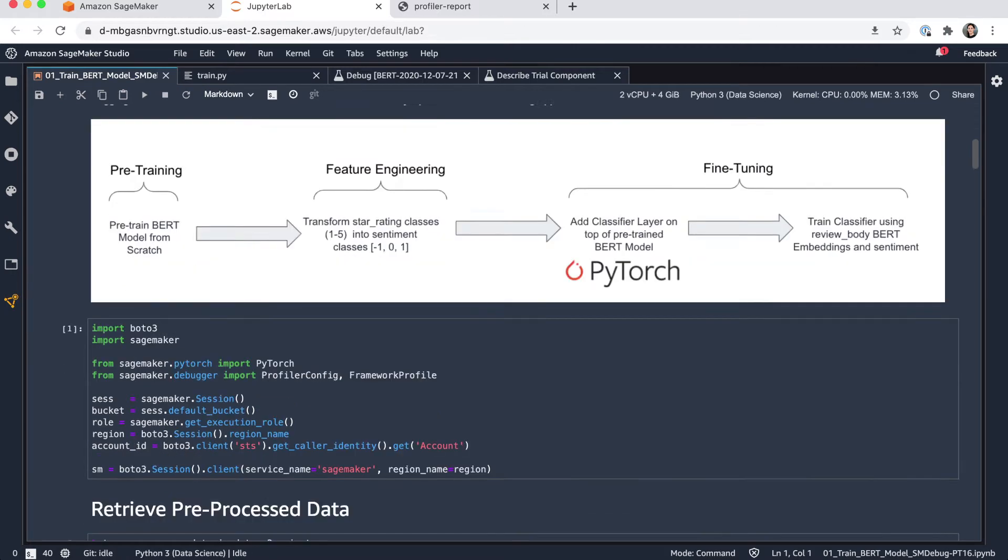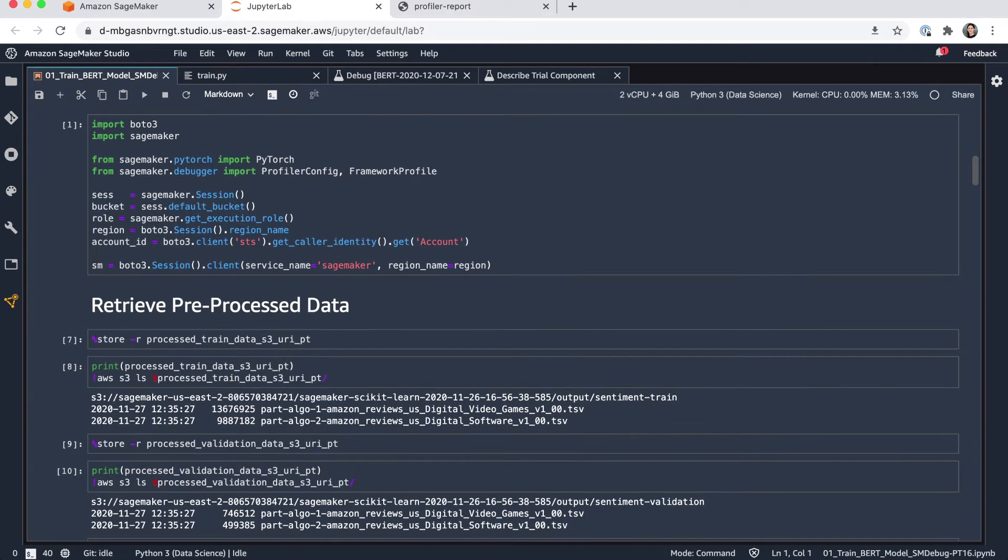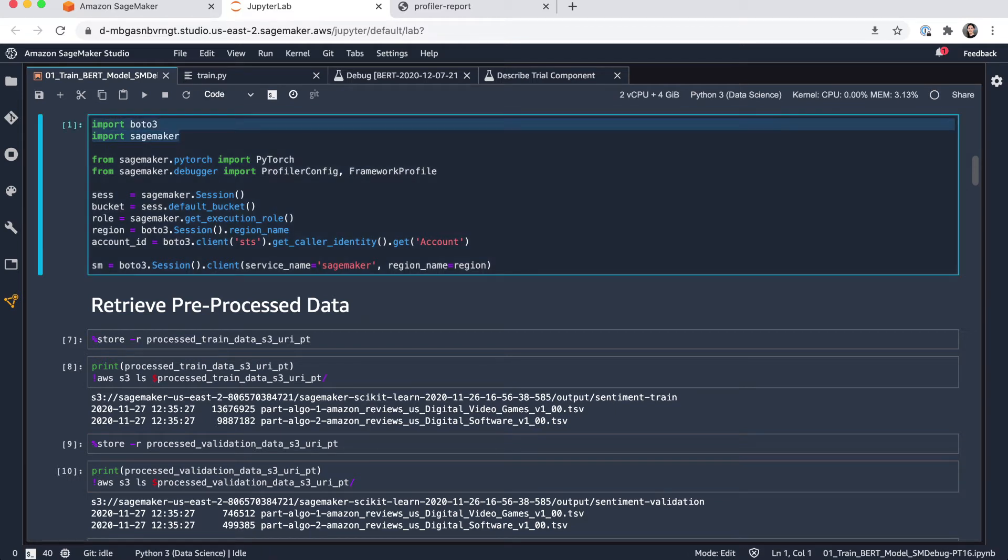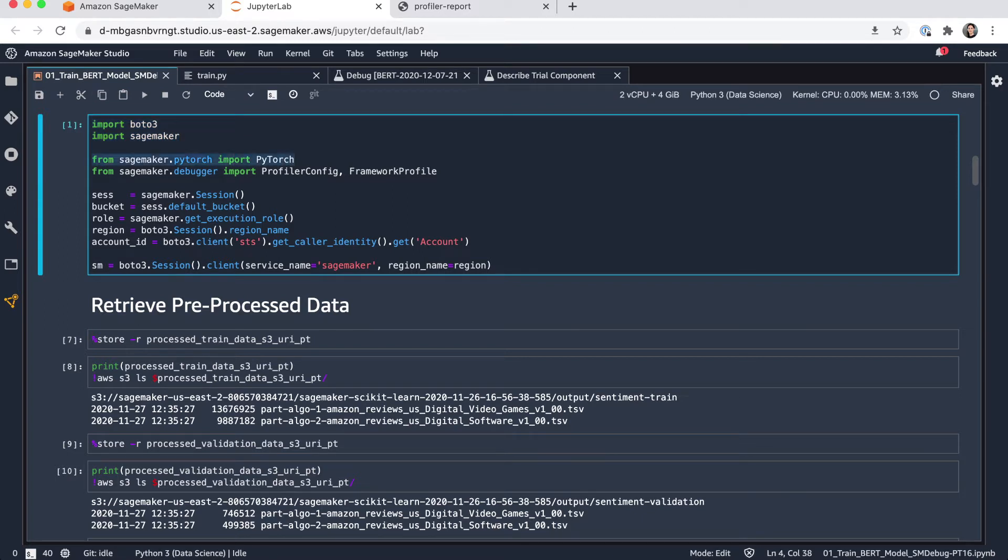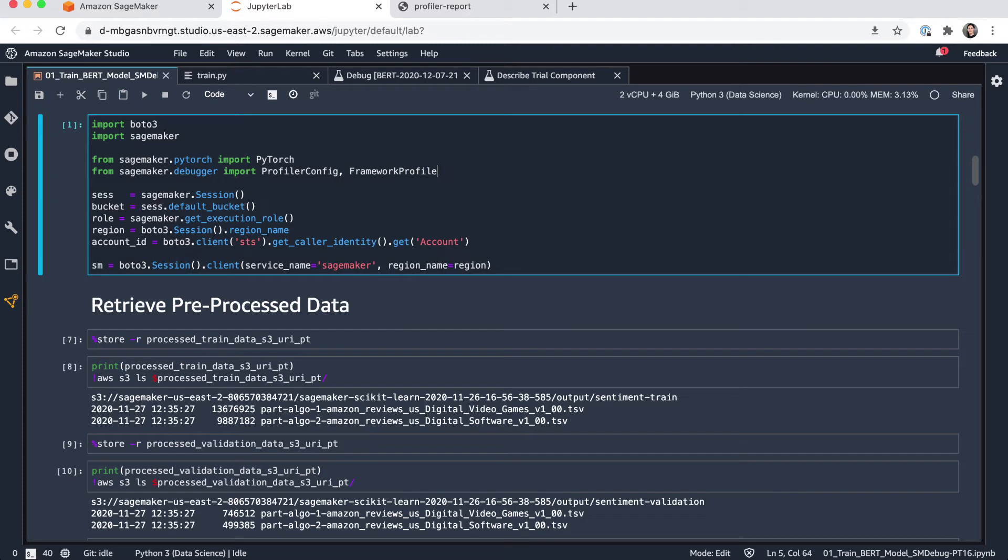The first step here is to pull in the popular Python libraries, Boto3 for AWS services and the SageMaker Python SDK. I'm also importing a couple of things needed, for example, the PyTorch estimator, which I'm going to use. So I'm using PyTorch as my framework and also for SageMaker Debugger, some new configurations here, profiler configuration and the framework profile, which I'm going to explain in just a second. I'm also making sure I'm setting up some information like the session, bucket, role, the region I'm in and the account ID. And in case I need it here, the SageMaker client.